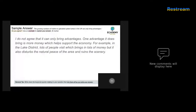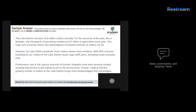Second sample answer: 'The Lake District receives 14.8 million visitors annually. For the economy of the area this is fantastic, with thousands of jobs being created and one billion pounds spent there every year. This huge sum of money shows how advantageous increased numbers of visitors can be. However, for Lake District residents, more visitors means more problems — with 89% of tourists travelling by car, visitors can cause huge traffic jams disrupting locals' everyday lives.'